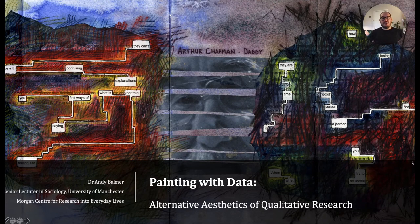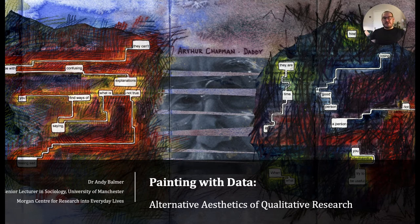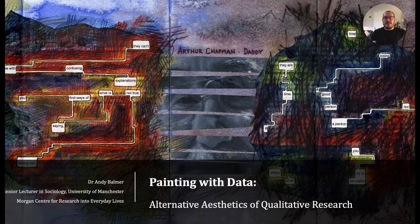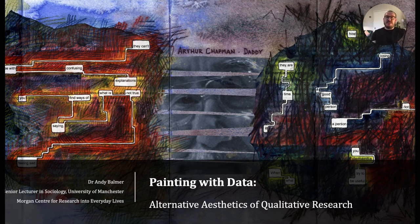Hello, I'm Dr Andy Barmer, Senior Lecturer in Sociology at the University of Manchester and a member of the Morgan Centre for Research into Everyday Lives. This is my presentation for the BSA Conference 2021, Painting with Data: Alternative Aesthetics of Qualitative Research.